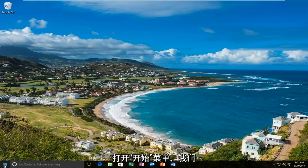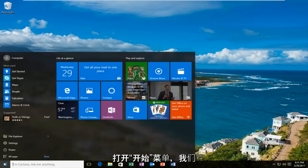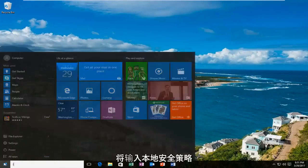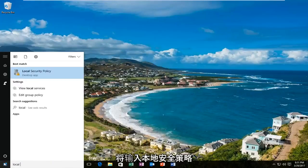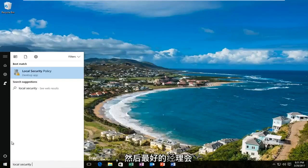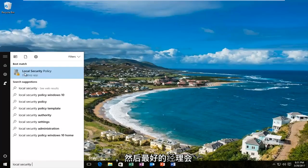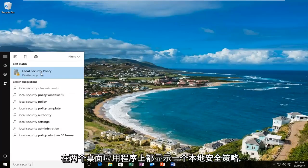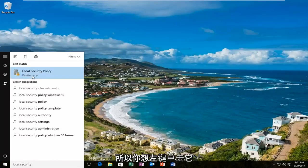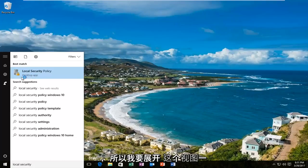We are going to start by opening up the Start menu and typing in 'local security policy.' The best match that comes up should say 'local security policy' right above 'desktop app.' You want to left click on that.